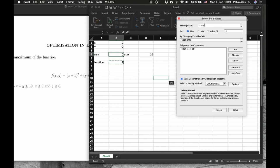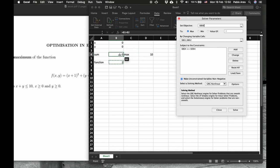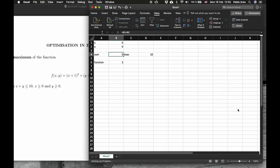This is the objective. We have to maximize, because it says here maximum. Changing these two cells, b1 and b2, under the restriction that the sum is at most 10. We ask Excel to solve it.